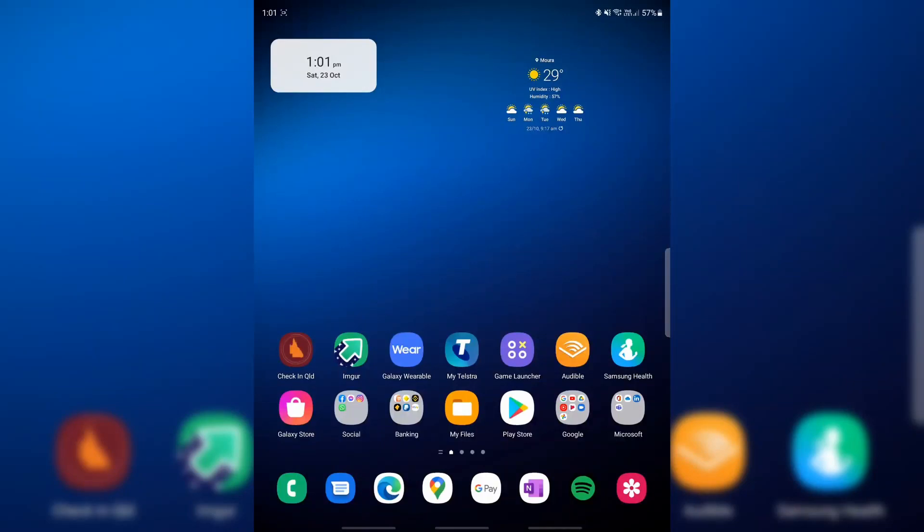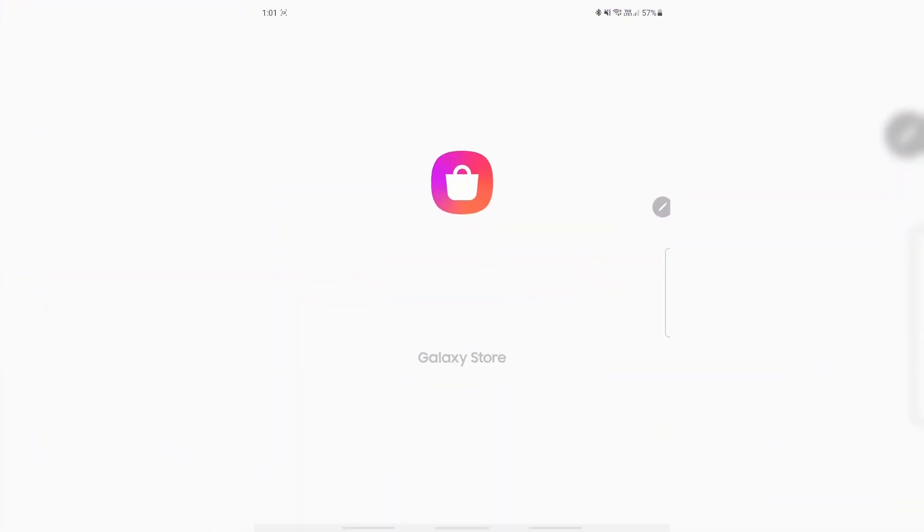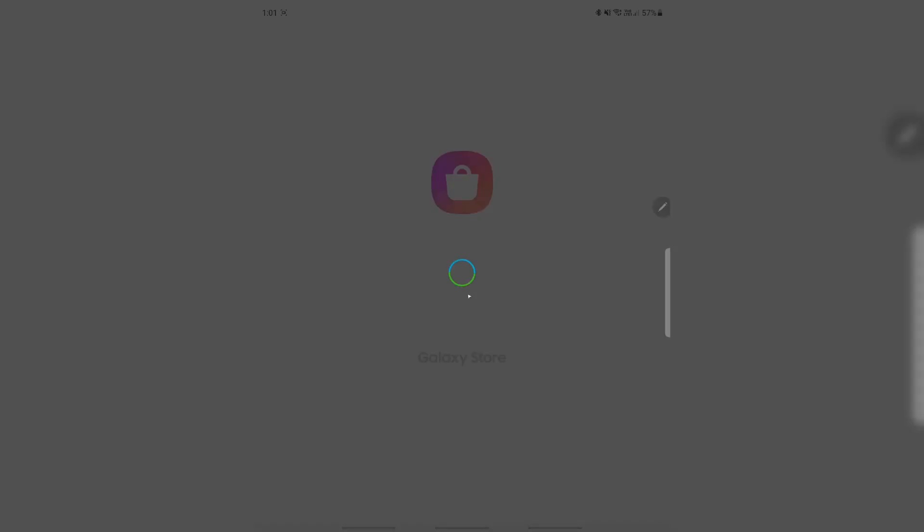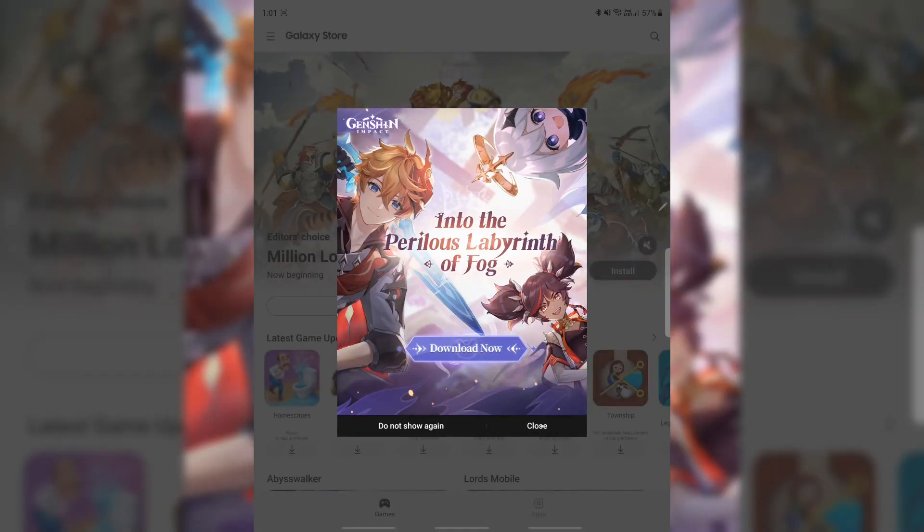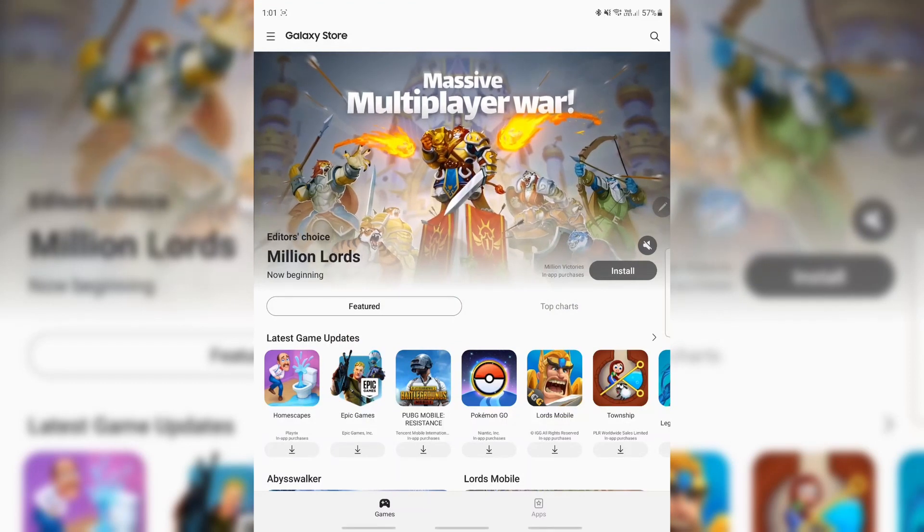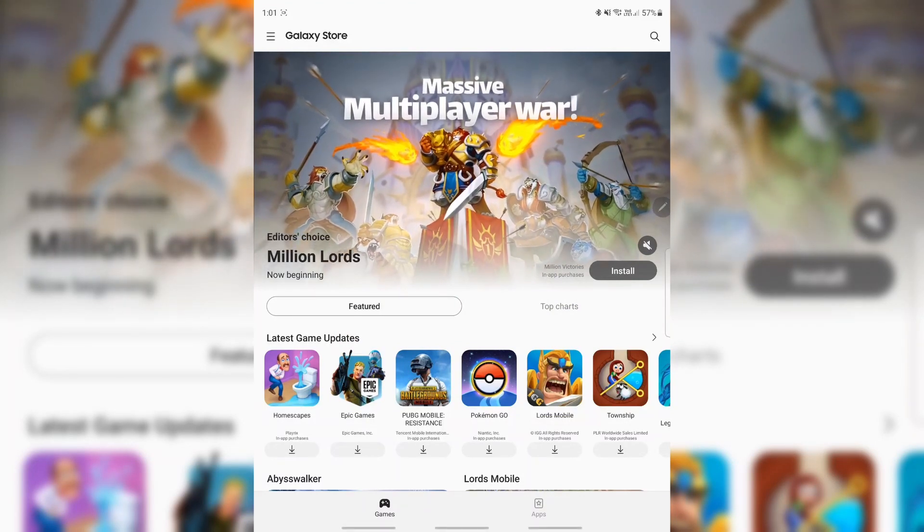Hey guys, today I'm going to show you how to customize your S Pen on the Galaxy Z Fold 3. Go to the Galaxy Store and you are going to search for...